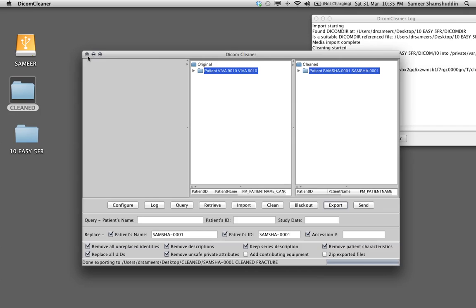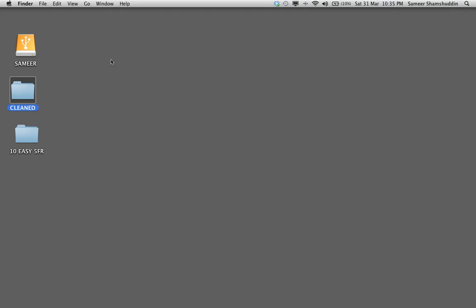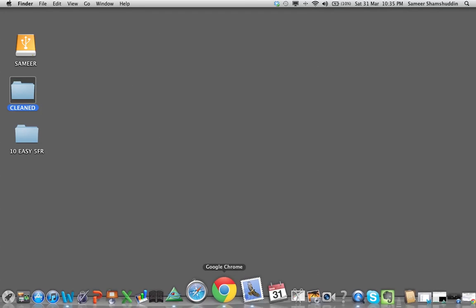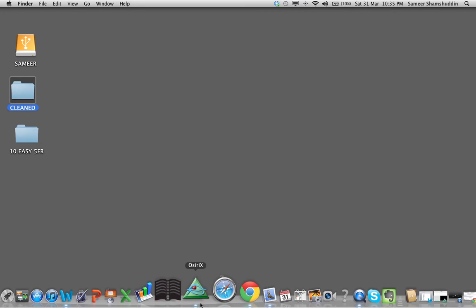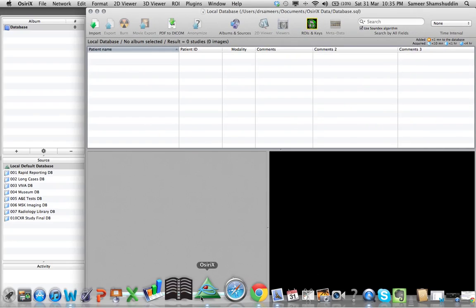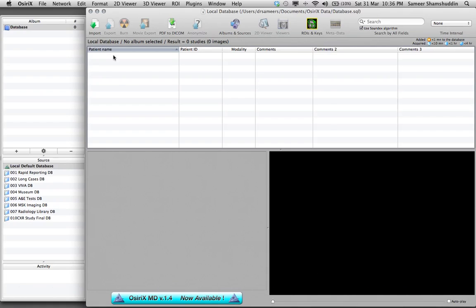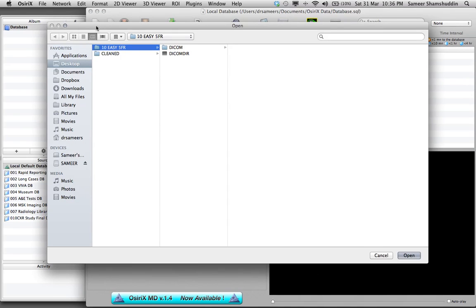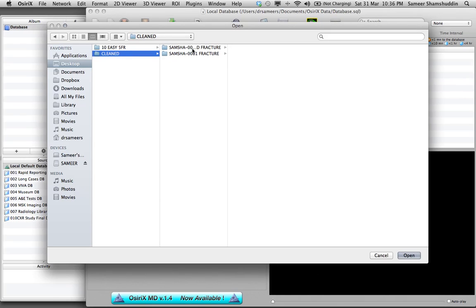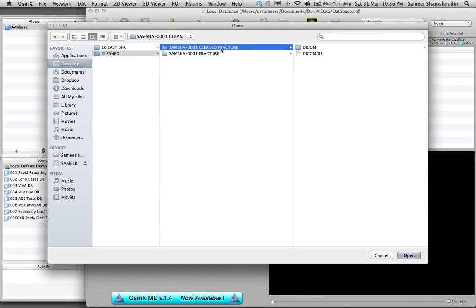Let us see has this worked. Let us close the DICOM cleaner and launch OsiriX. Now to get the case onto the OsiriX, very simple, click on import, desktop, cleaned.